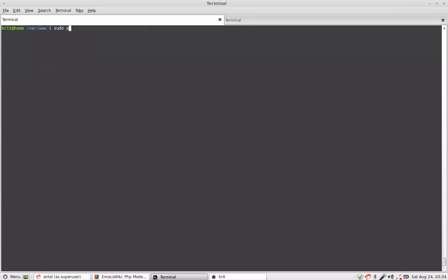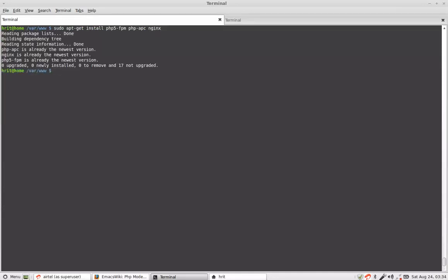So the first thing which you should do to get PHP is you install PHP 5FPM and PHP APC and Nginx. Now on my system all these are installed. Once these are installed you can actually open etc nginx sites enable default.